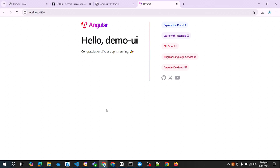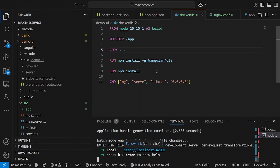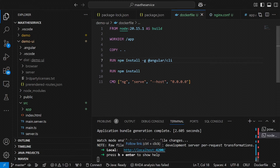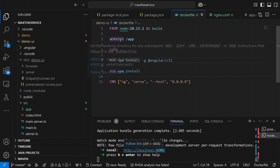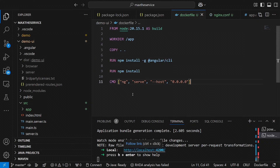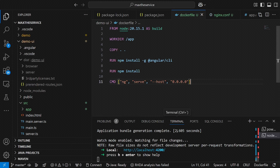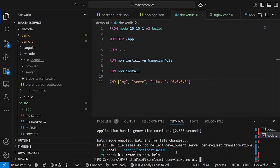I can confirm my application is running correctly. Now, since we have configured and implemented all the settings related to the Dockerfile and explained every command, I am going to stop this and run the Docker build command.